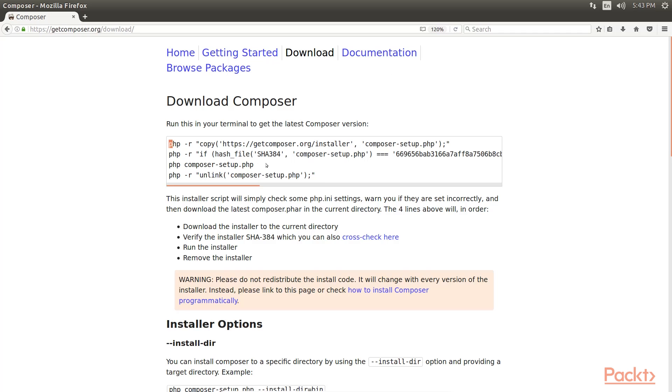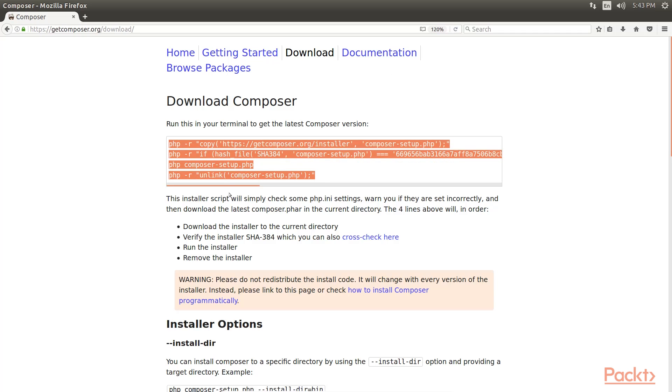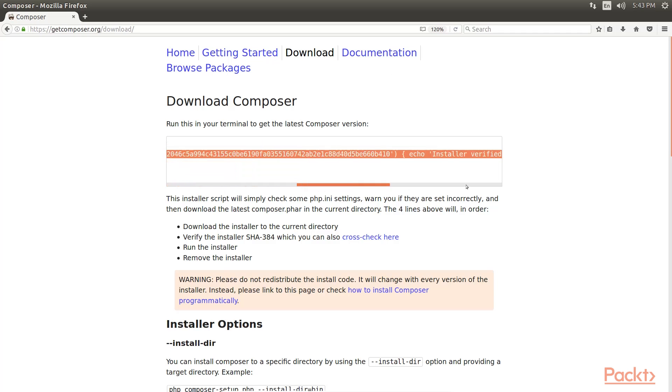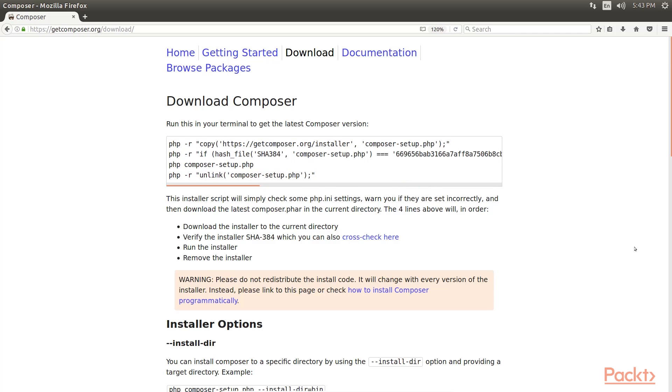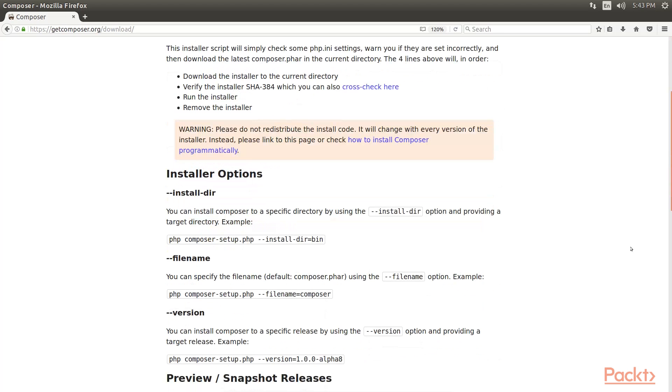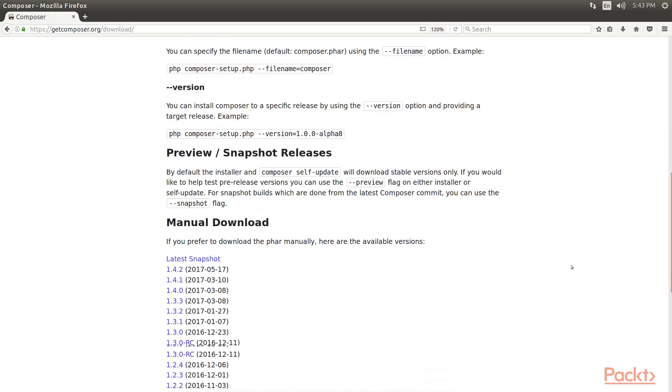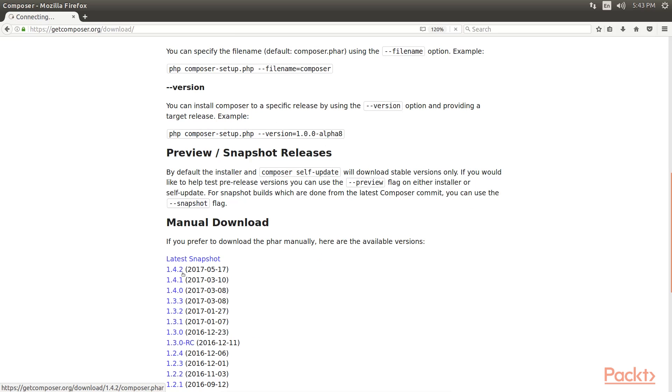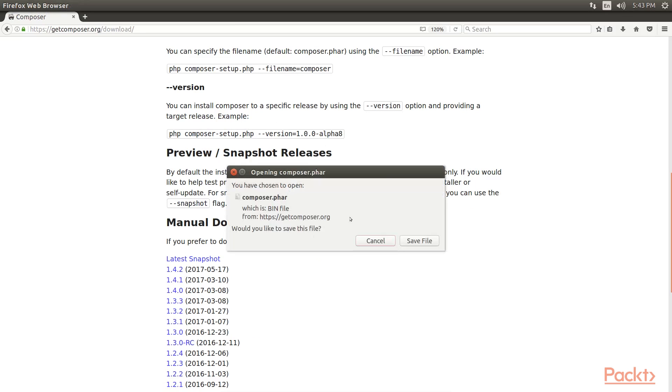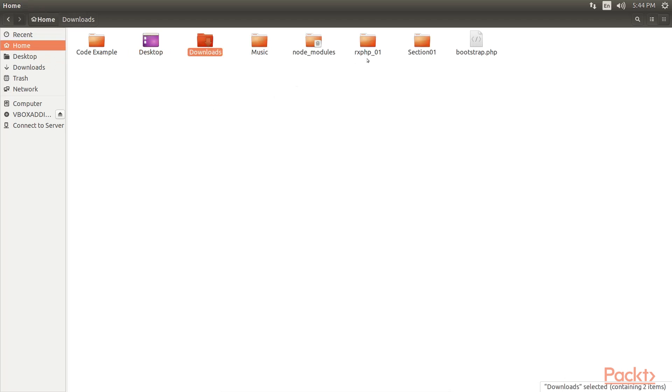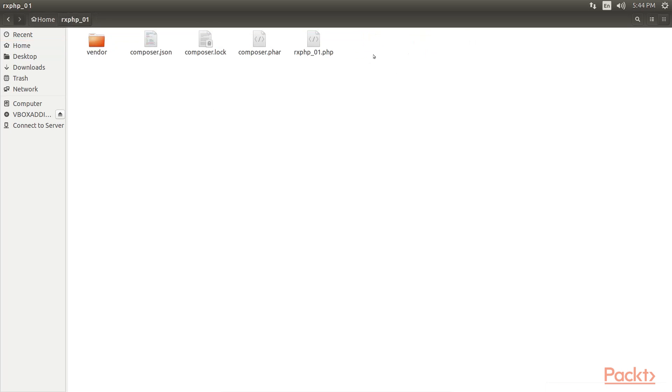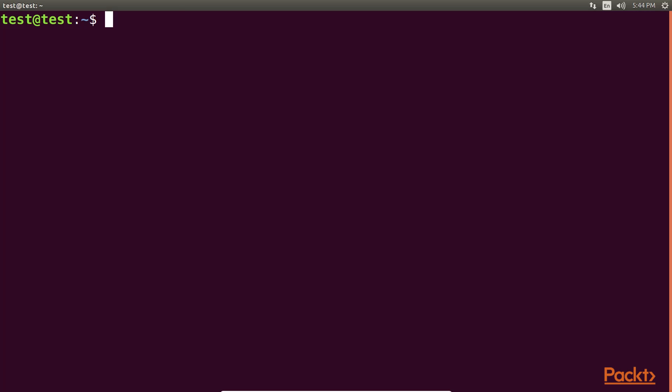Now we first download Composer from this webpage. We type this command to get the latest version of Composer. We can also download it manually, as here you can see there are various versions available. I've downloaded version 1.4.2, which is the latest version. Now, if you click on this version, you get a file prompt of Composer.phar file. After this file is downloaded in your downloaded section, you'll see a Composer.phar file. I've copied this file in RxPHP_01 folder. This directory is created for Composer project.